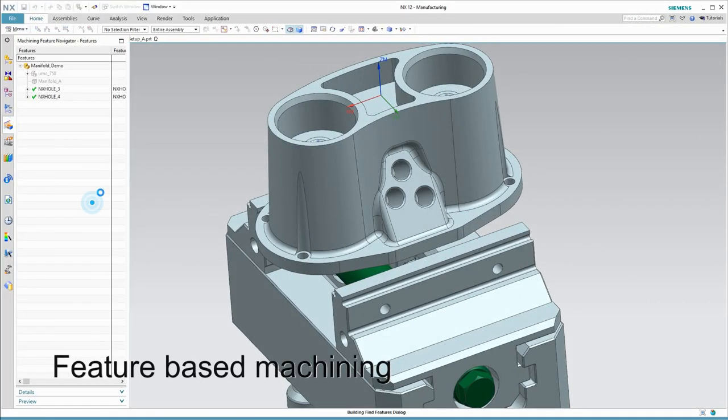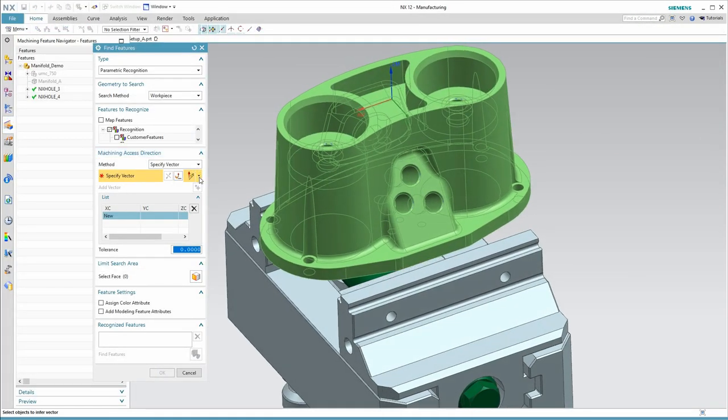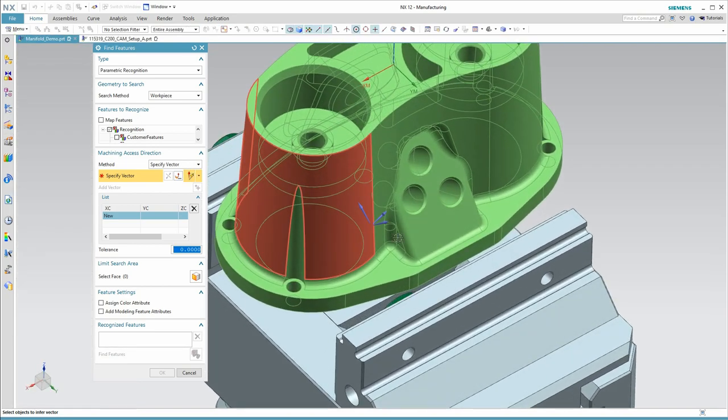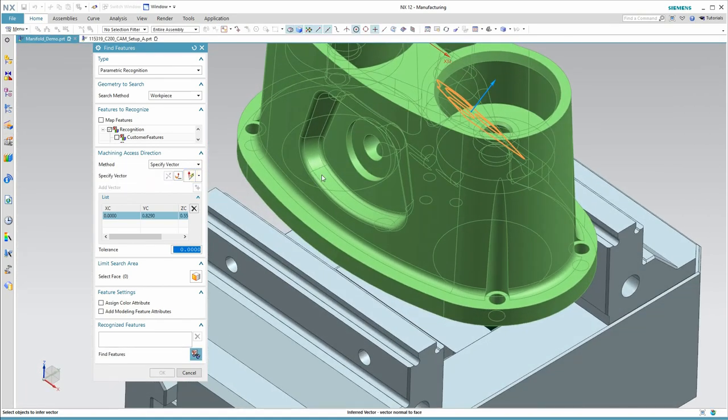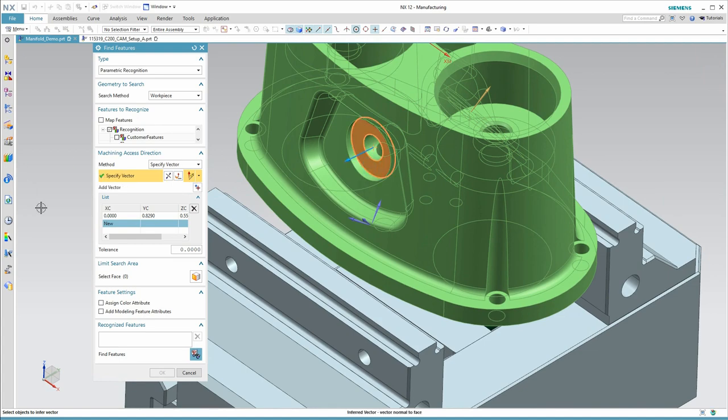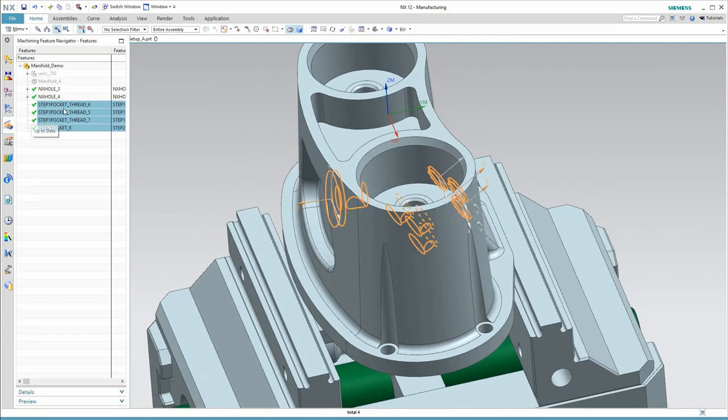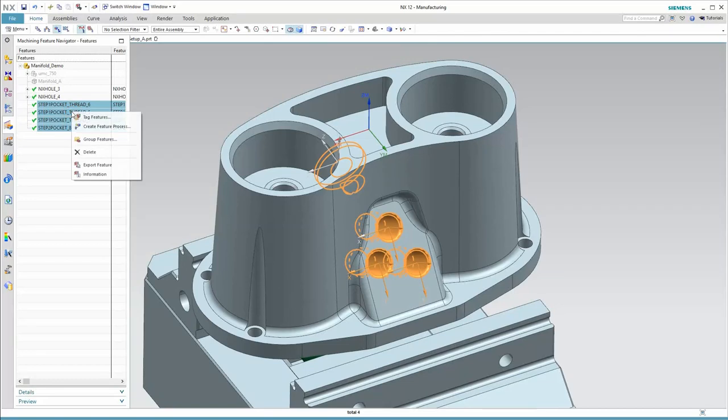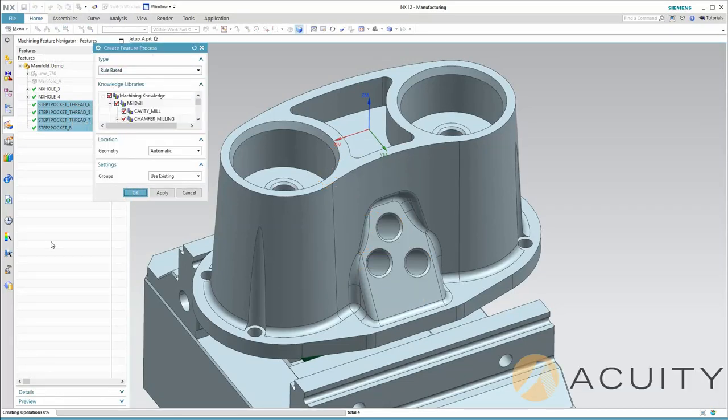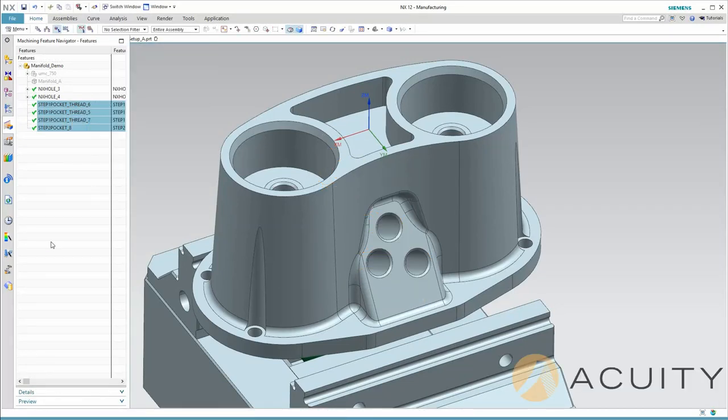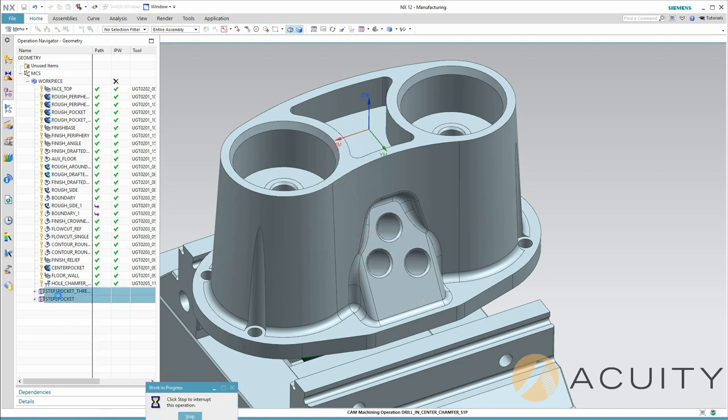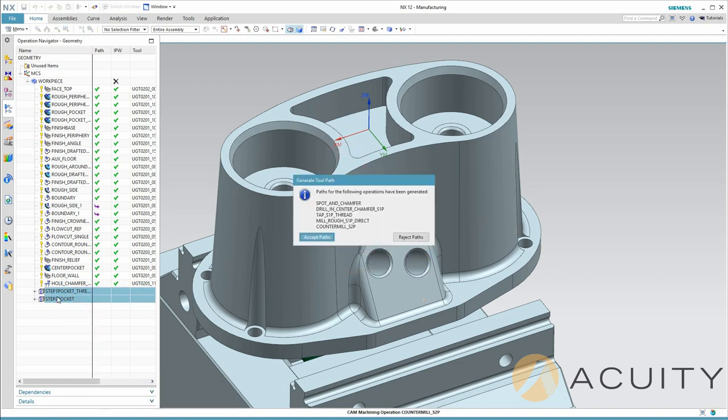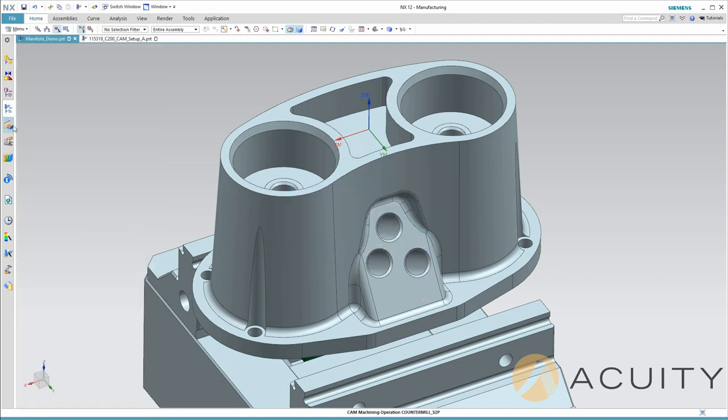Feature-based machining allows us to take this one step further. NX will automatically find the hole features for me. In this case, I'm giving it two planes to say these are the directions I want to look for holes in. NX even recognizes that the three front holes are threaded. It will now automatically machine these holes, pulling tools out of the library if required.